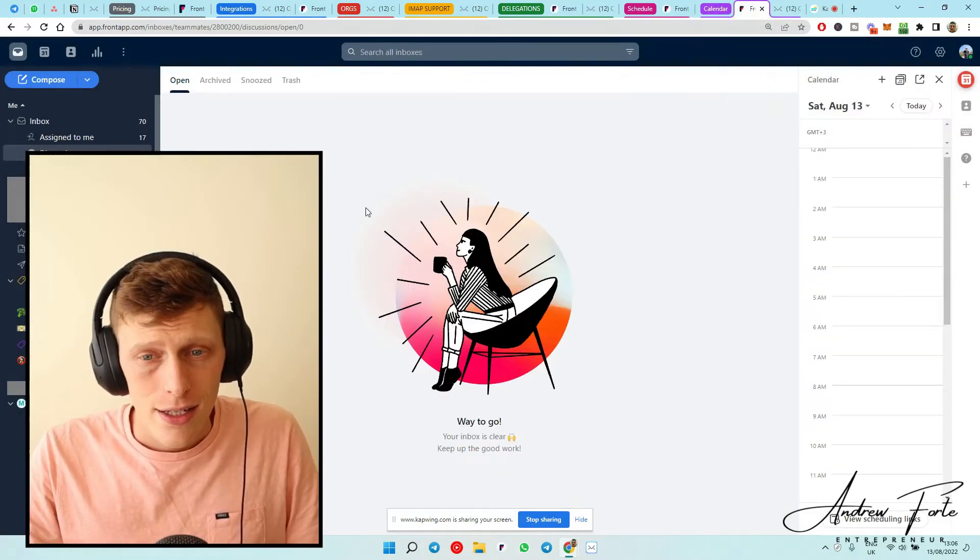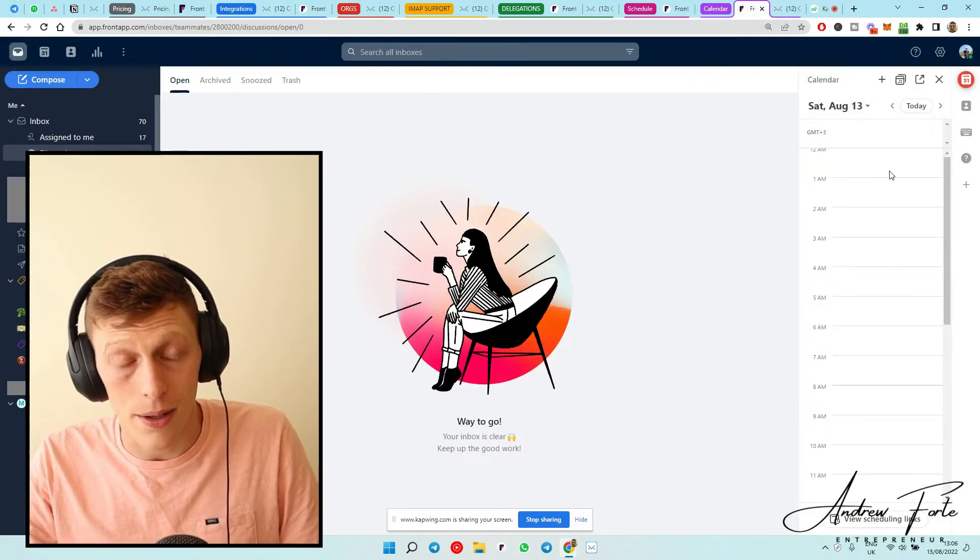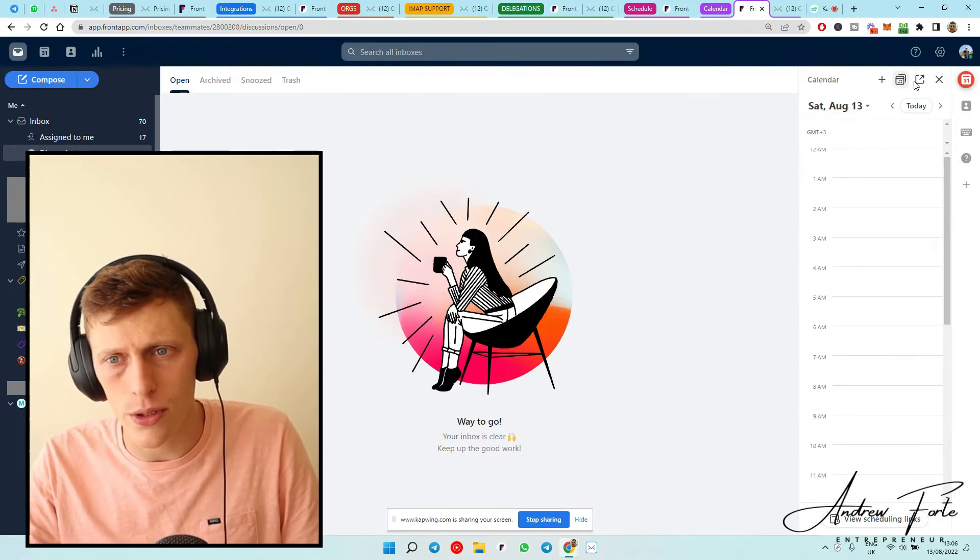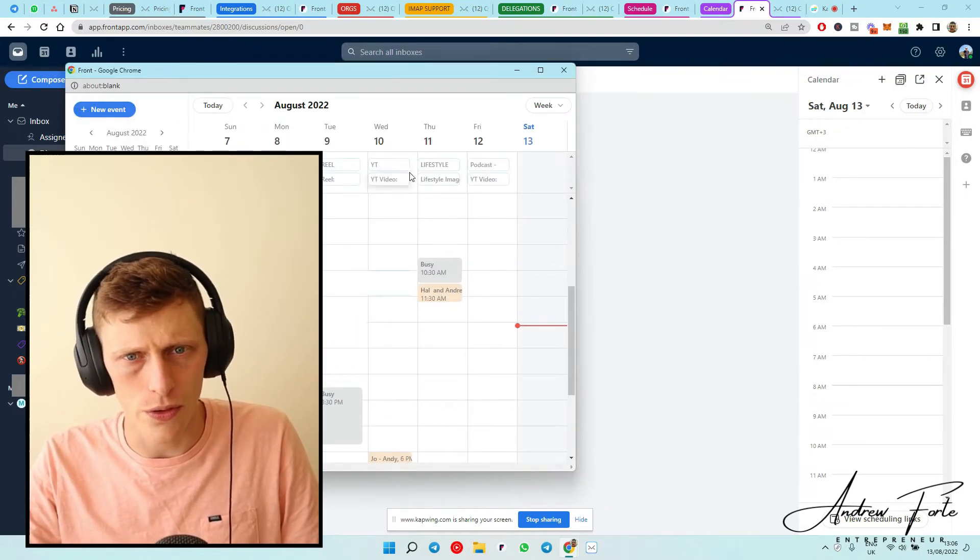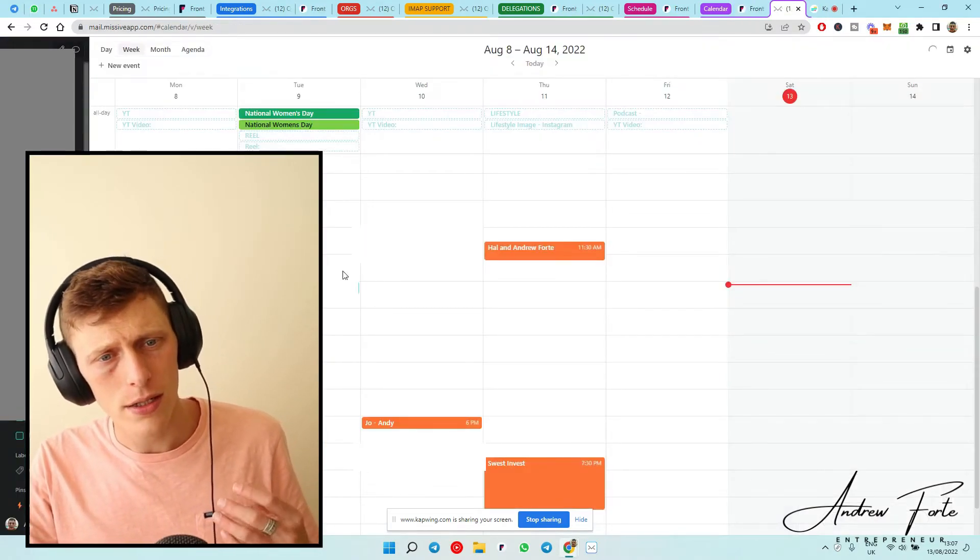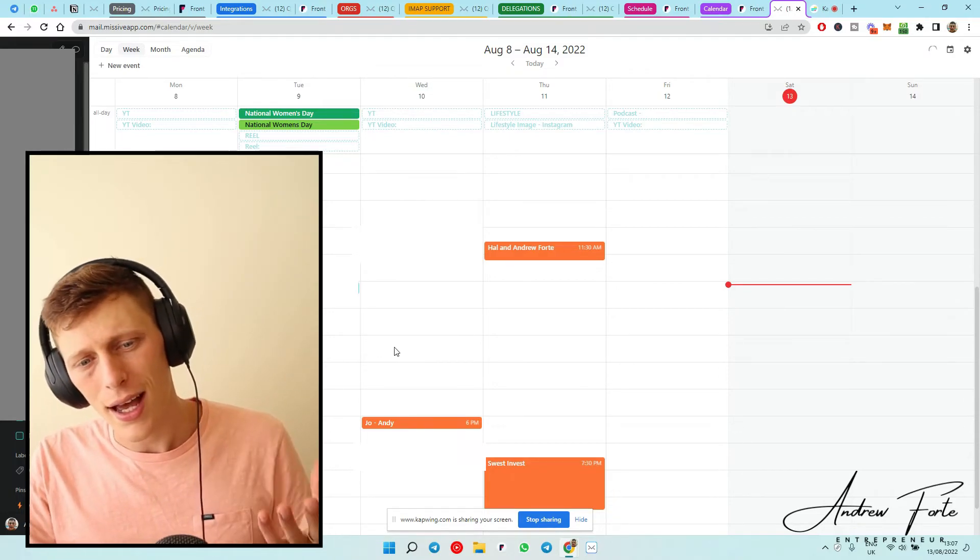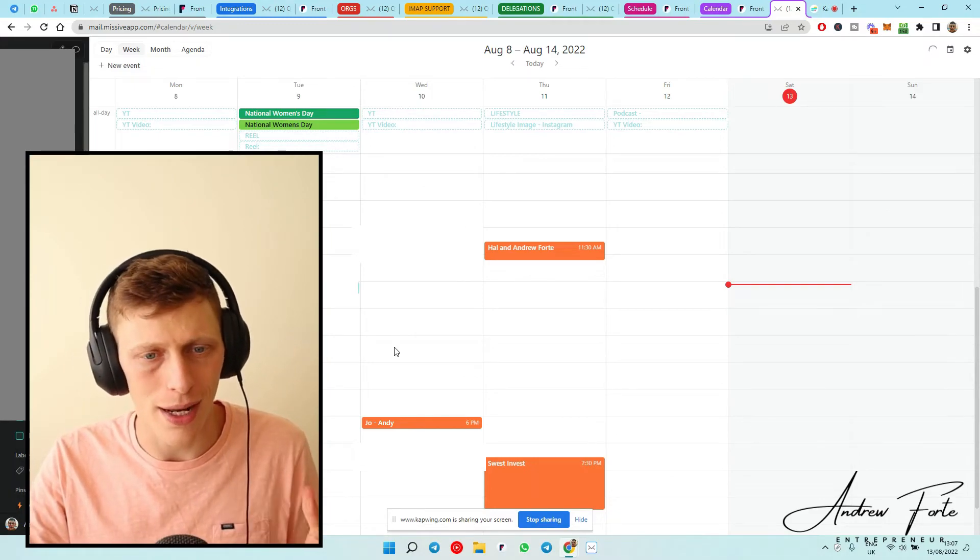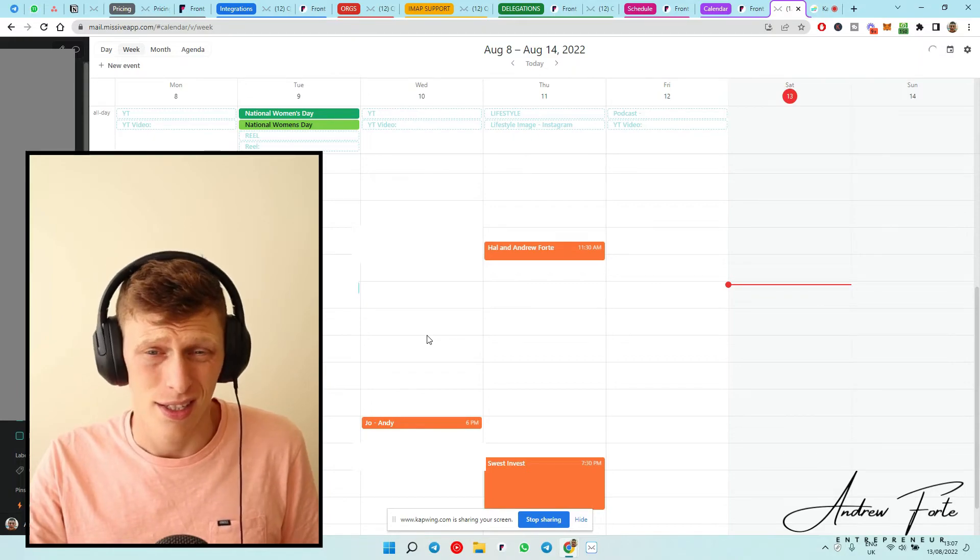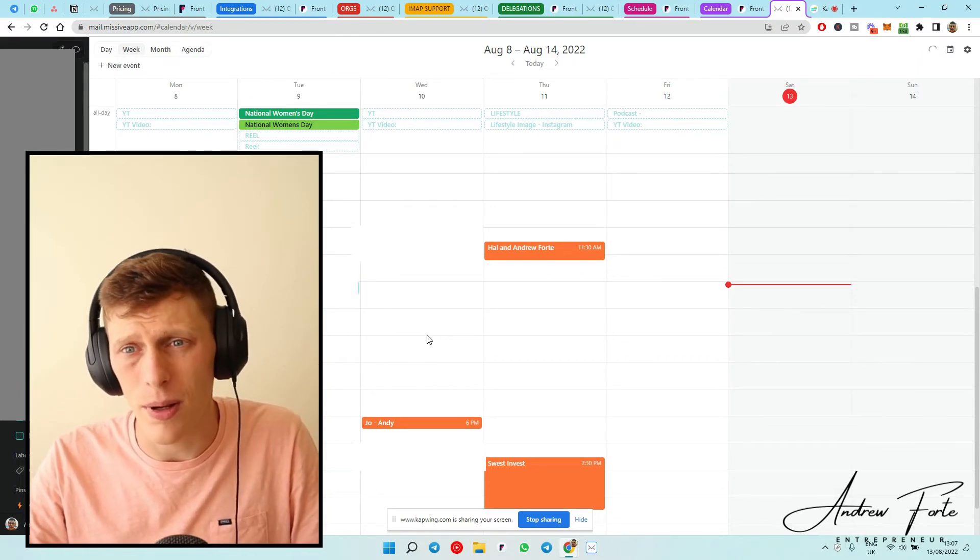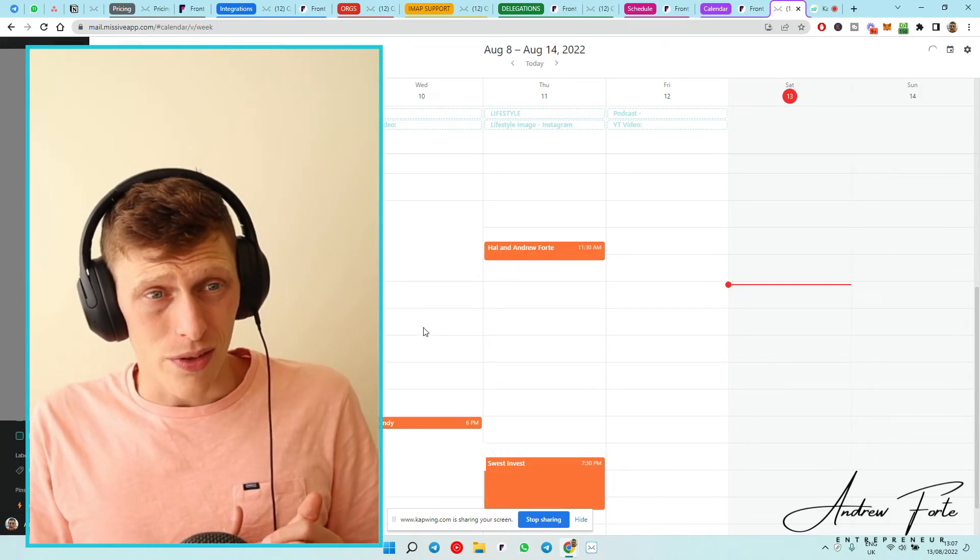Looking at the calendars, both have calendars involved. I like how Front has it along the side. So you can always see your daily agenda and then you can always pop it out to get an overlook at your view. Whereas in Missive, you have to come to the sidebar and click on calendars. I mean, it's not bad. No one's going to complain about it. And you can add appointments. You can move things around. So it's quite cool. And you can have multiple shared calendars. So it's kind of the same. I think they're about a par on that.